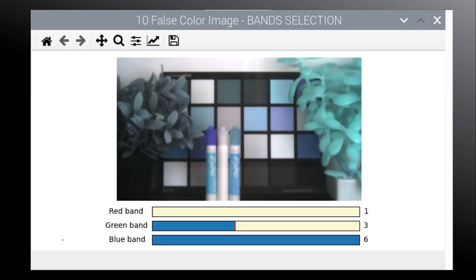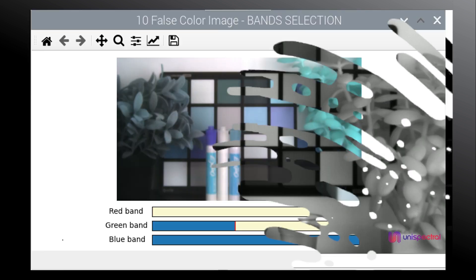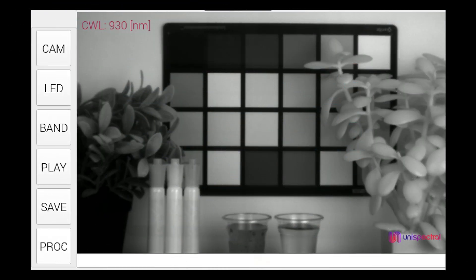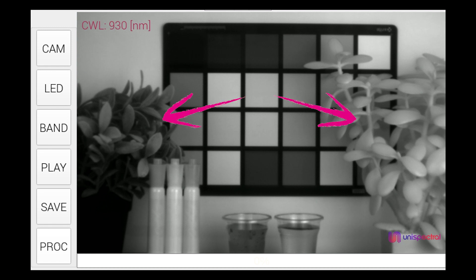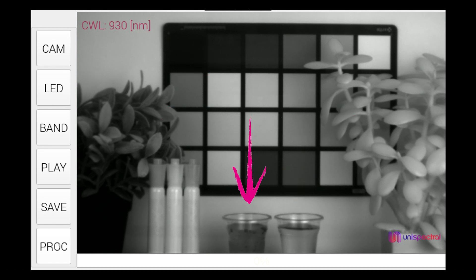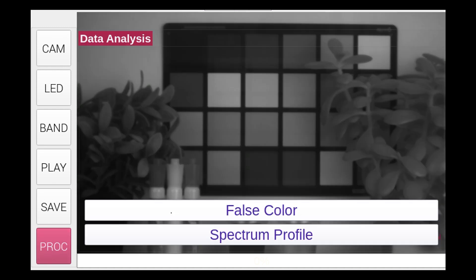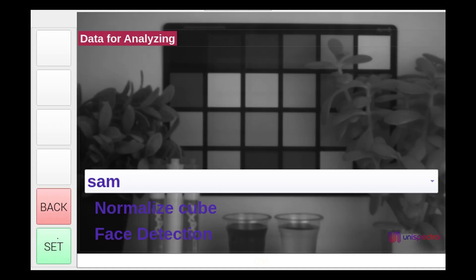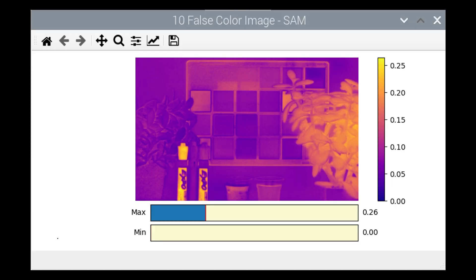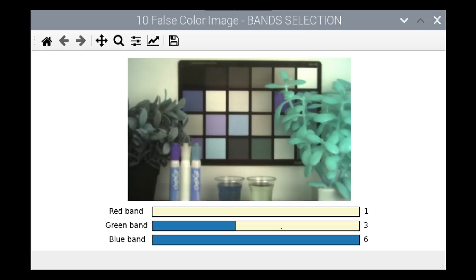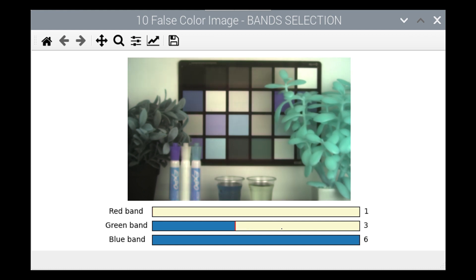We will now demonstrate two different scenarios. The first one is of a number of objects which include real and fake plants, a color chart, and two glasses, one with water and one with coke. Using our camera, you can see the spectral variance between the different objects. For example here, the water is getting darker with the bands and the coke is getting clearer. You can also see the difference between the spectral response of fake and real plants.